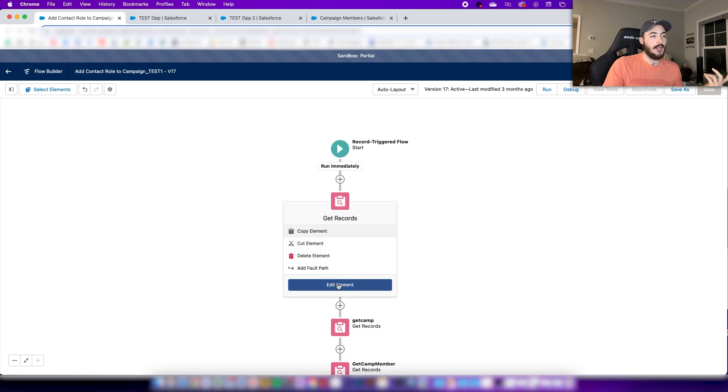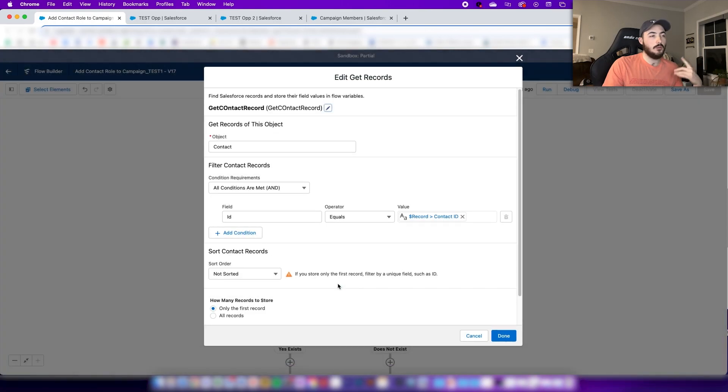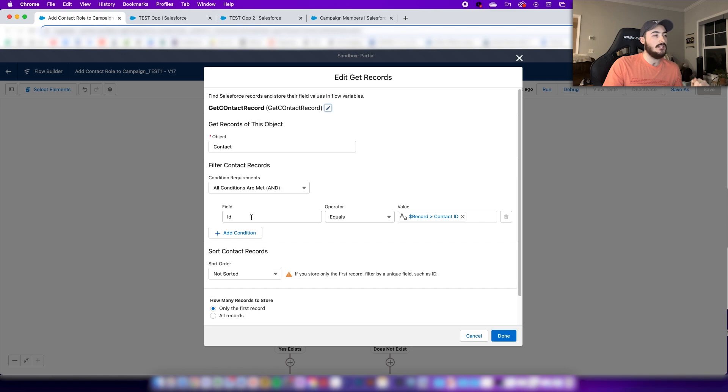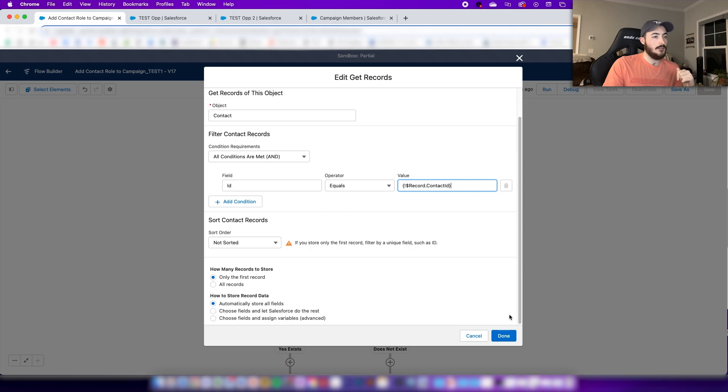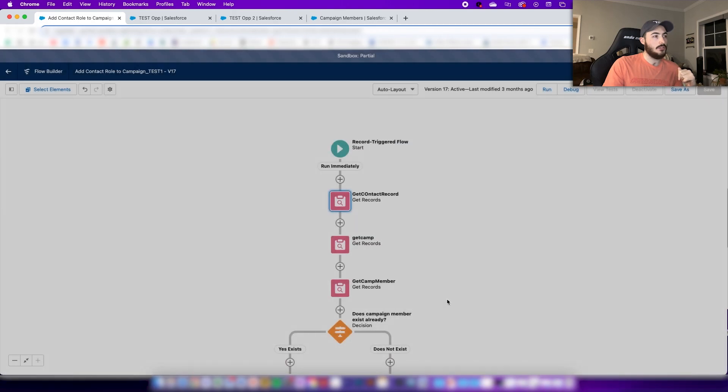The next thing here is that when it's triggered we want to get that contact record. So you're gonna do a get record here, make sure you select contact as your object, the ID is the field, and it's gonna equal the record contact ID. Nothing much else there.